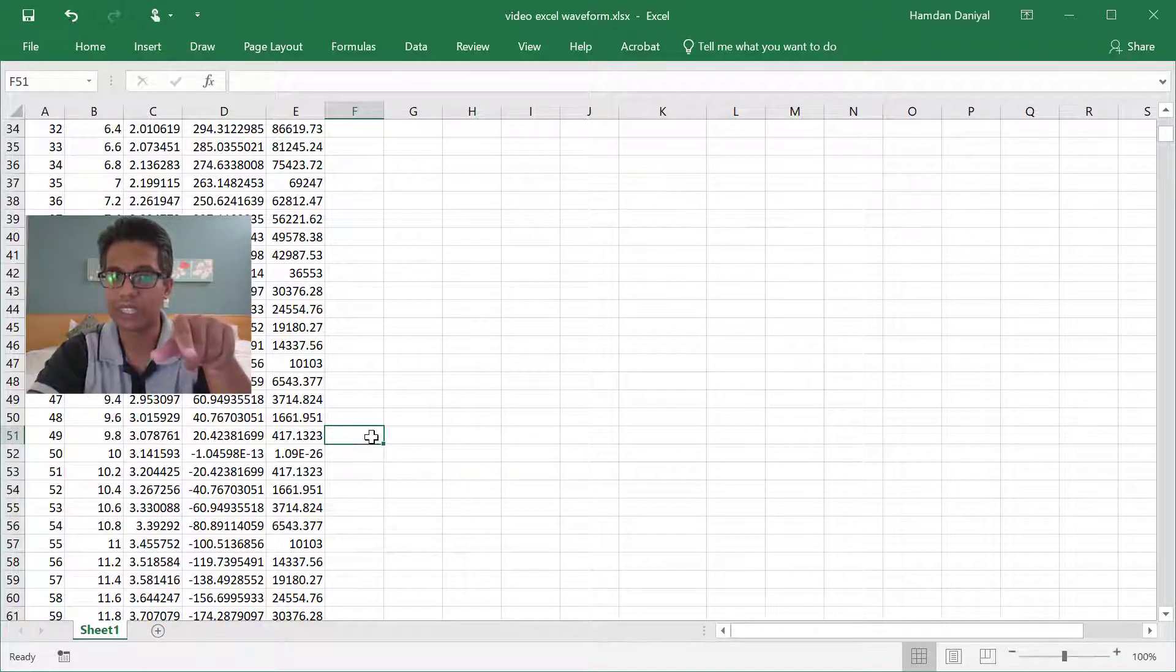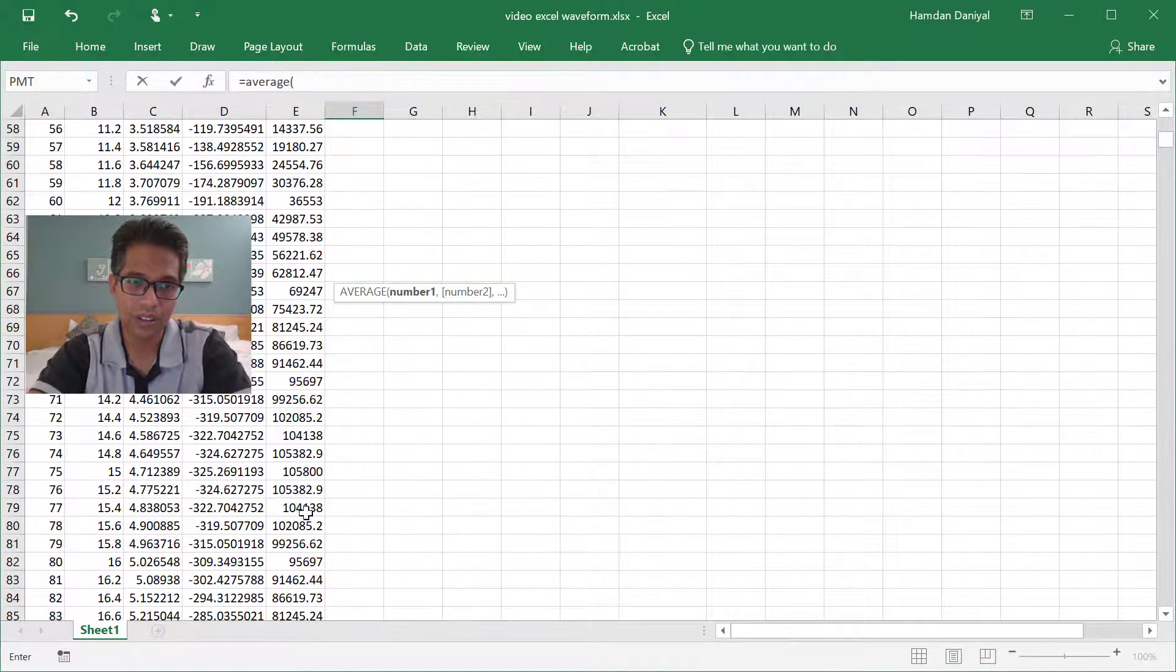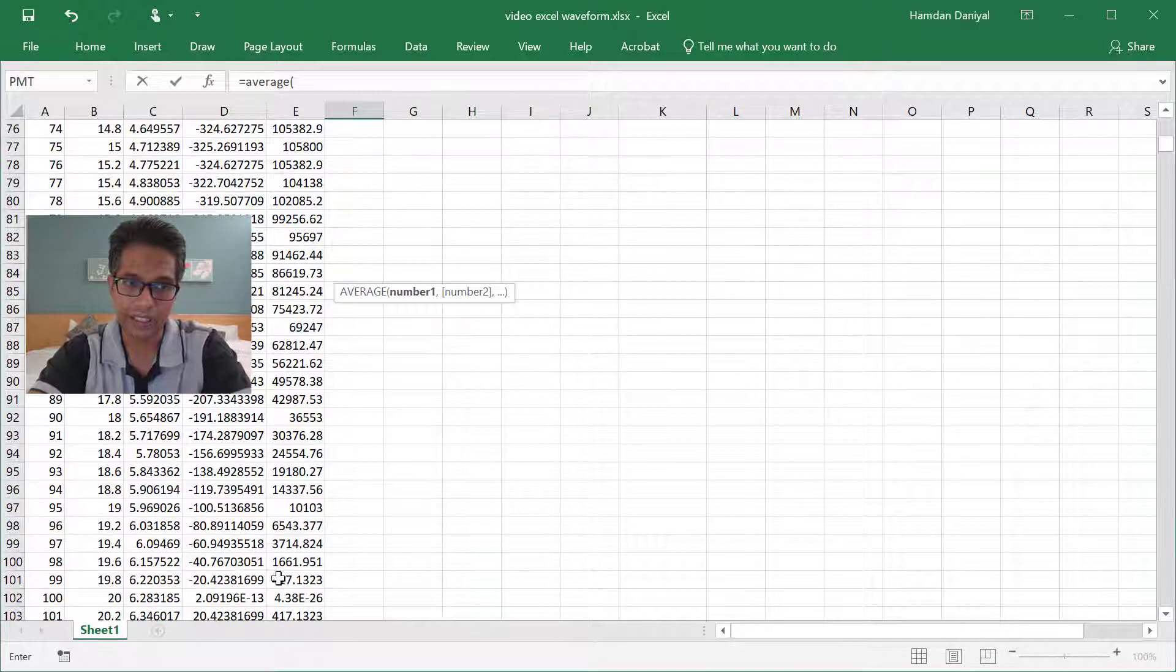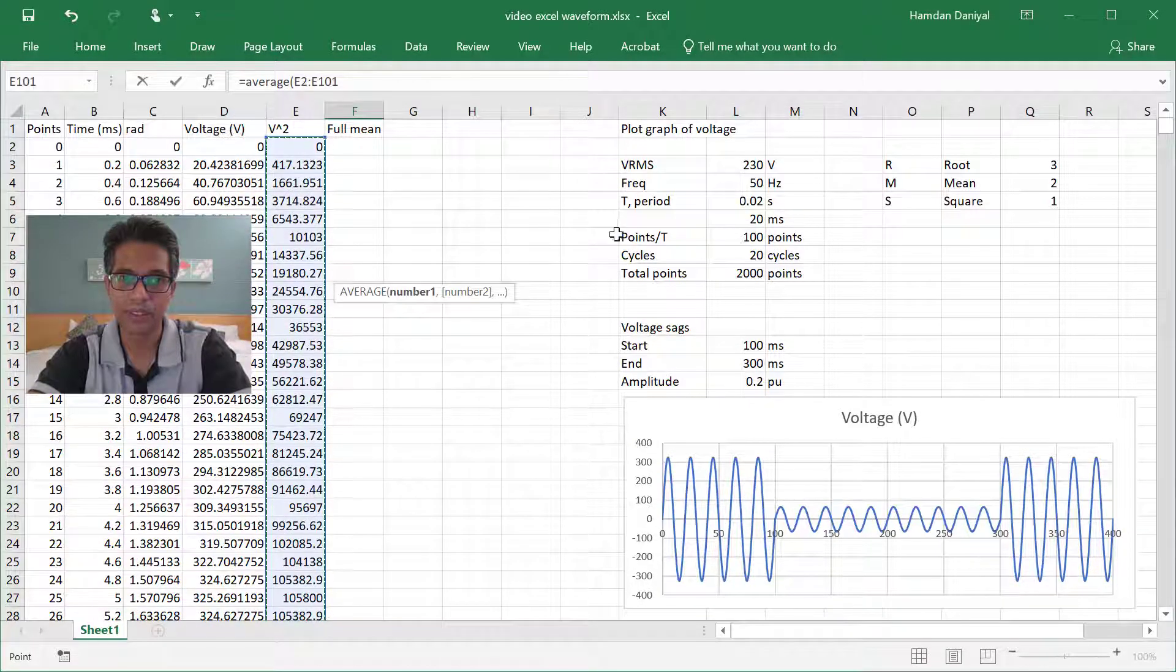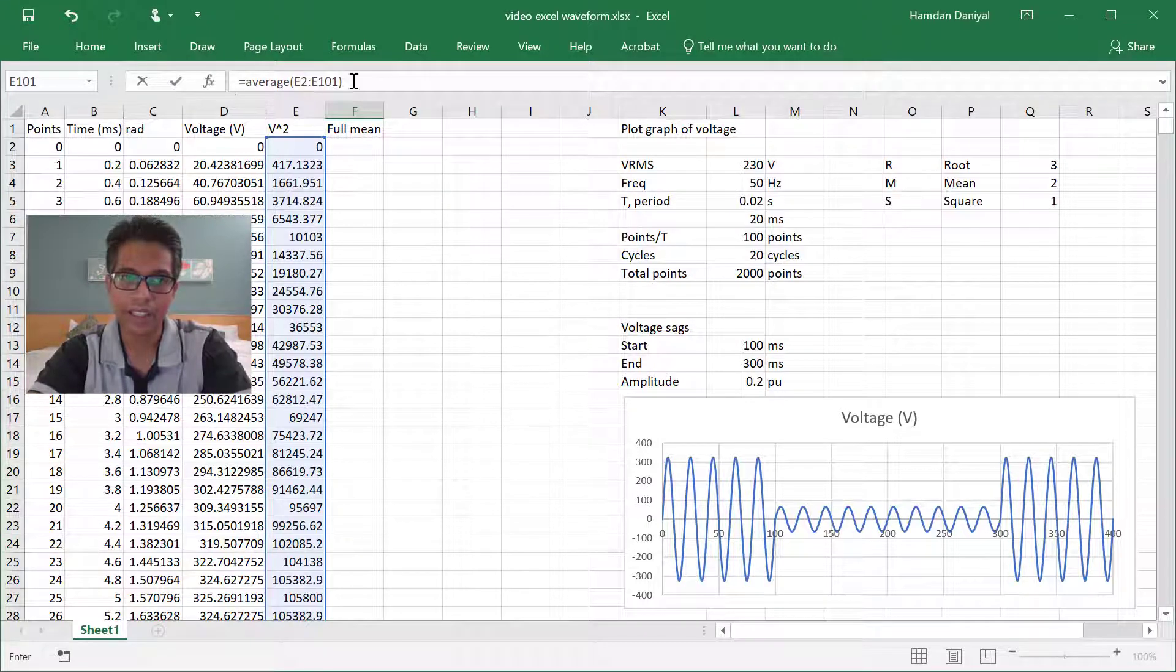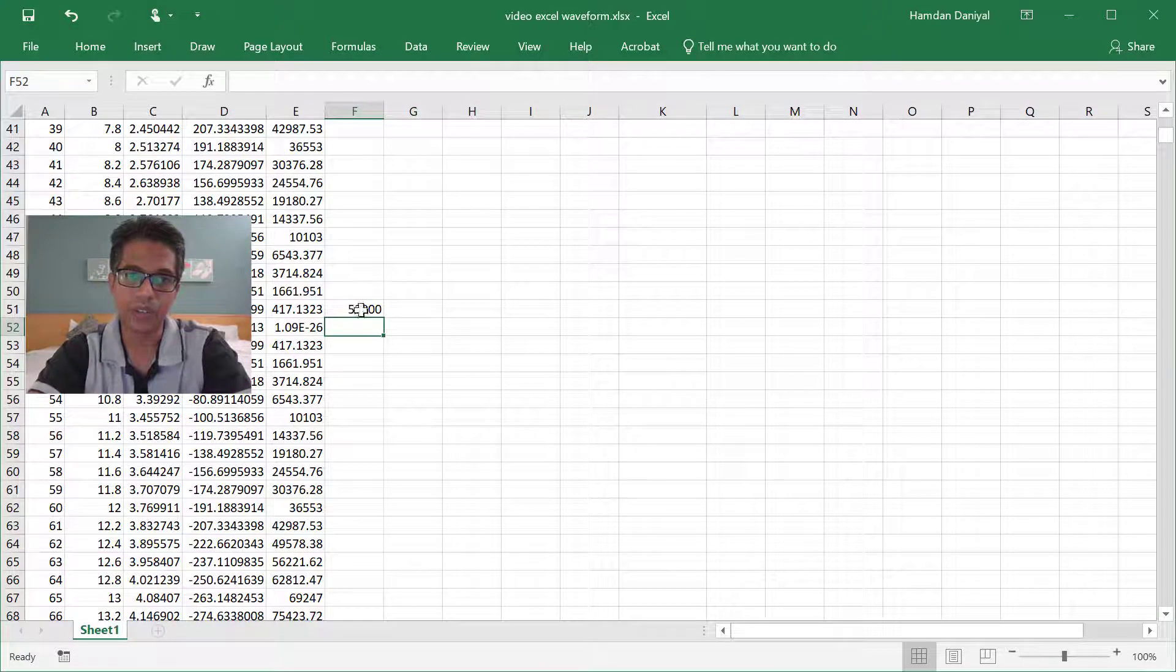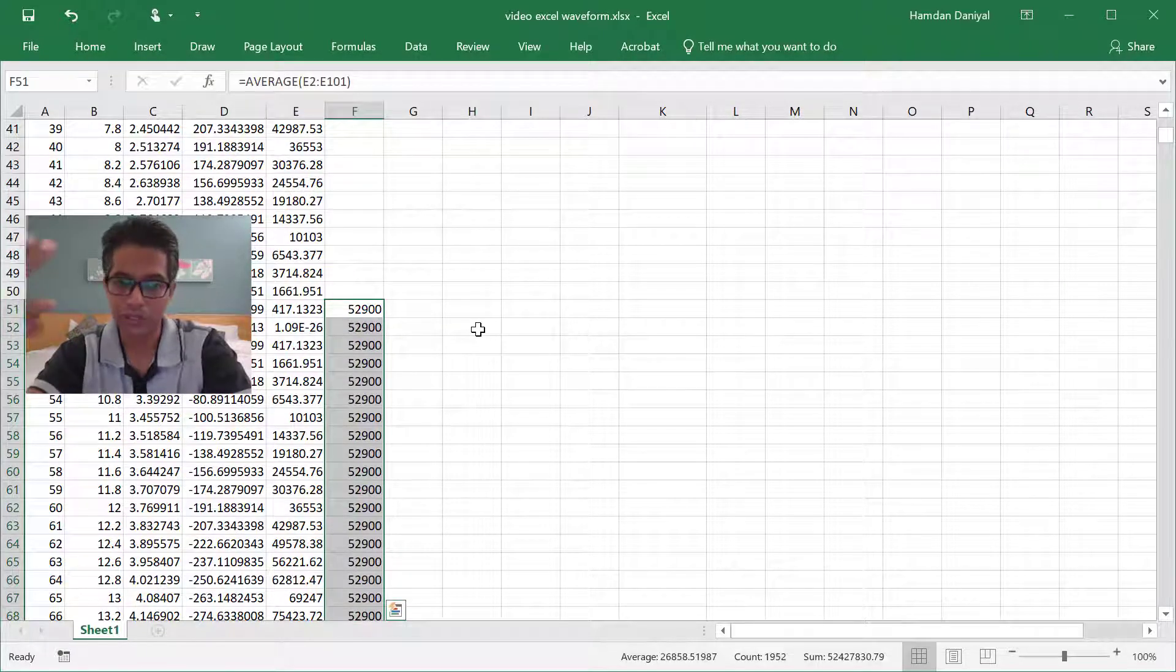So we take the average from 99 here up to zero. And then that's our formula. And then you enter. So now you already have the square and then just double click so it's copied towards the end.